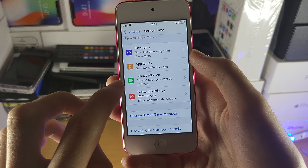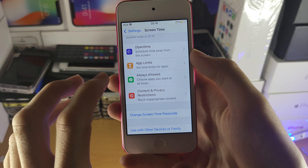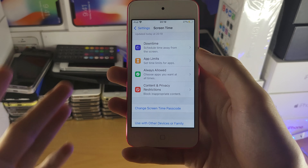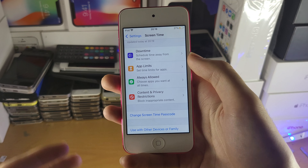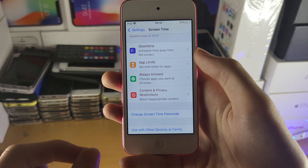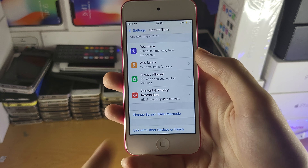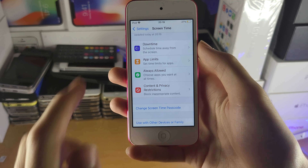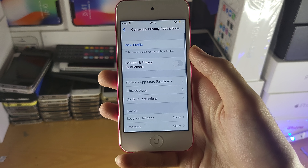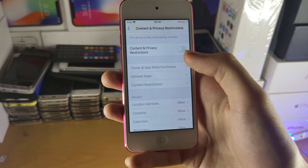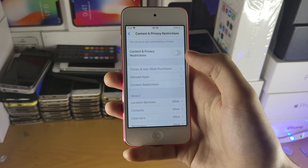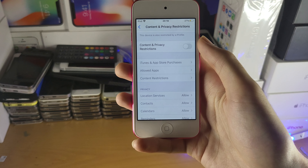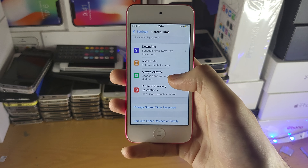Inside Screen Time you have several options: Downtime, App Limits, Always Allowed, and Content & Privacy. Downtime lets you schedule time away from the screen — the device can still be unlocked but all apps will be blocked. App Limits restricts certain app categories. Always Allowed lets specific apps, like Messages, remain available at all times. Content & Privacy Restrictions let you block apps rated 17+ or 12+, and restrict explicit websites in Safari.